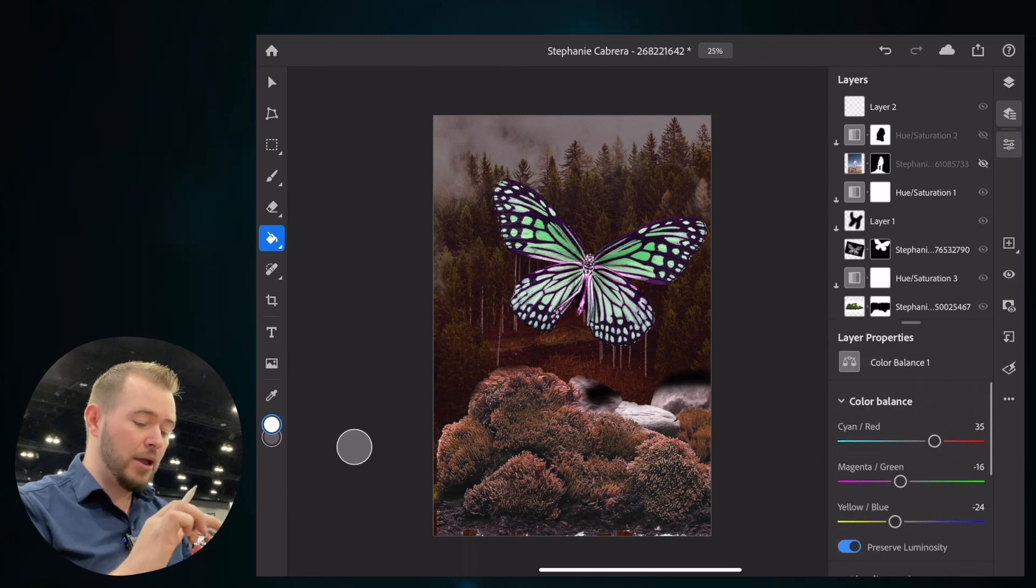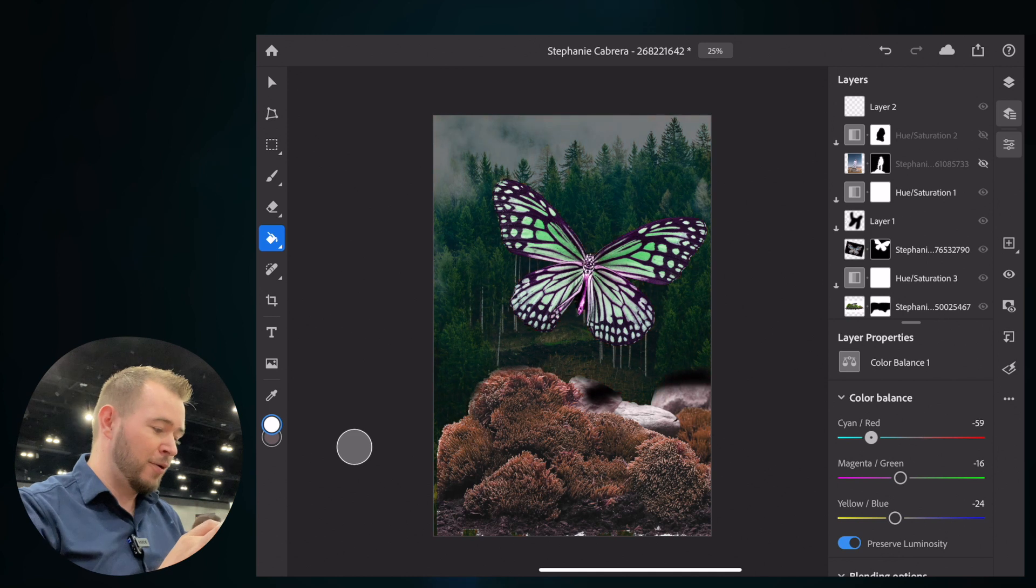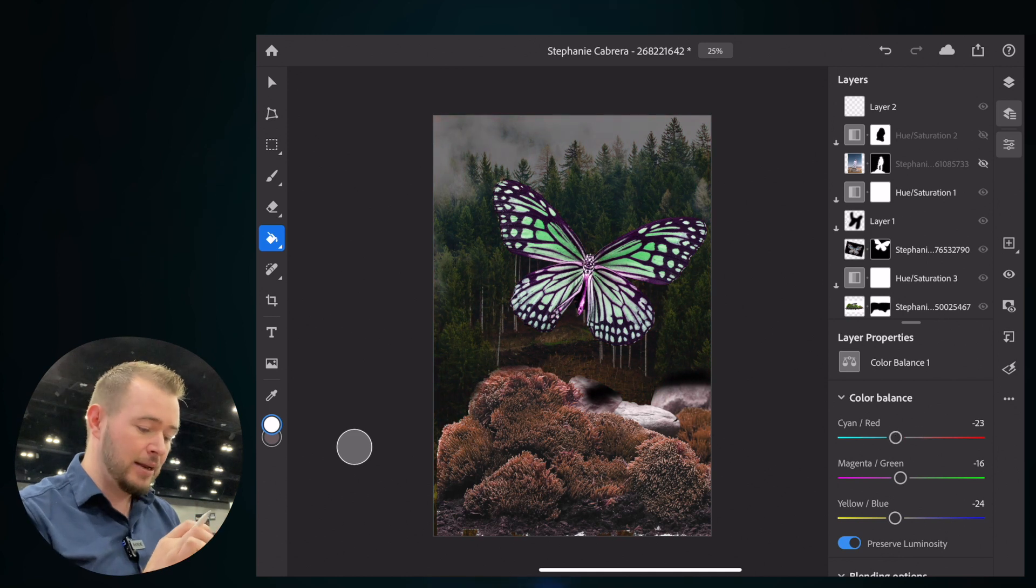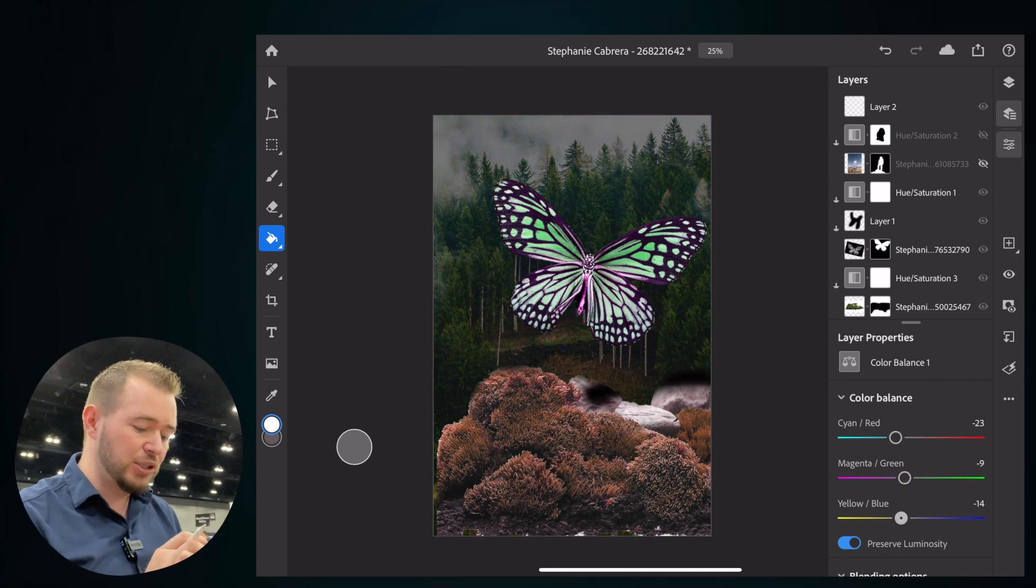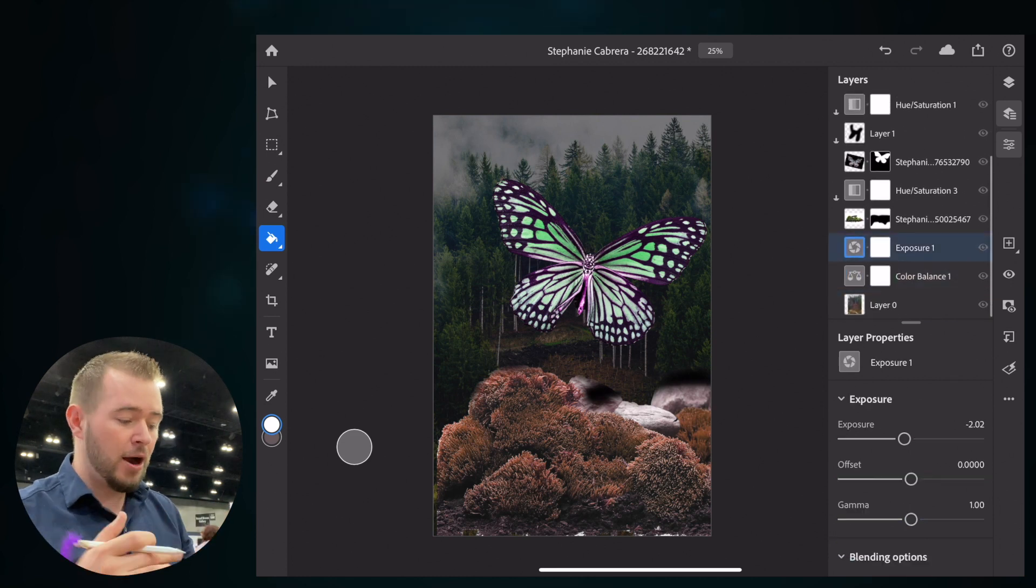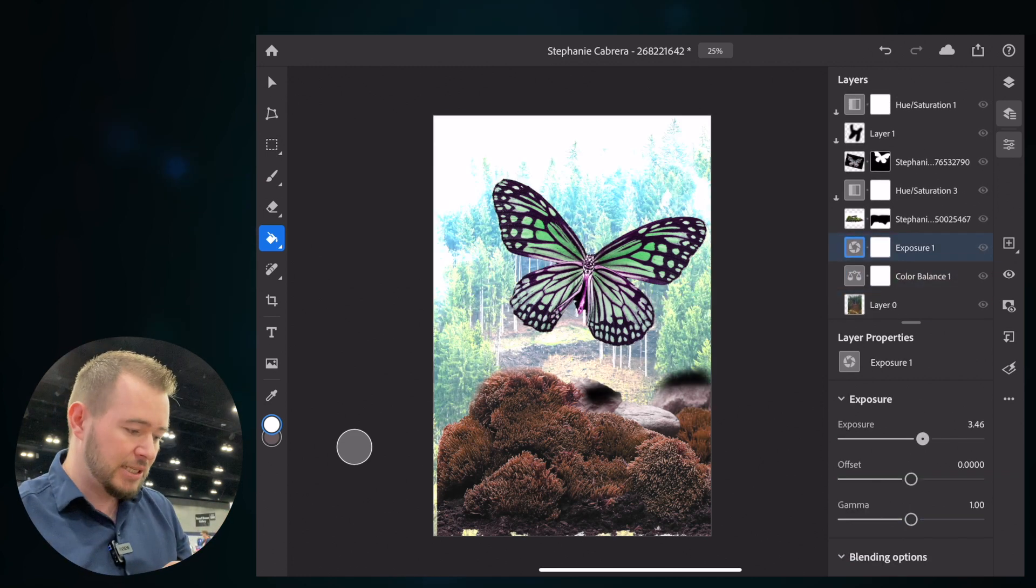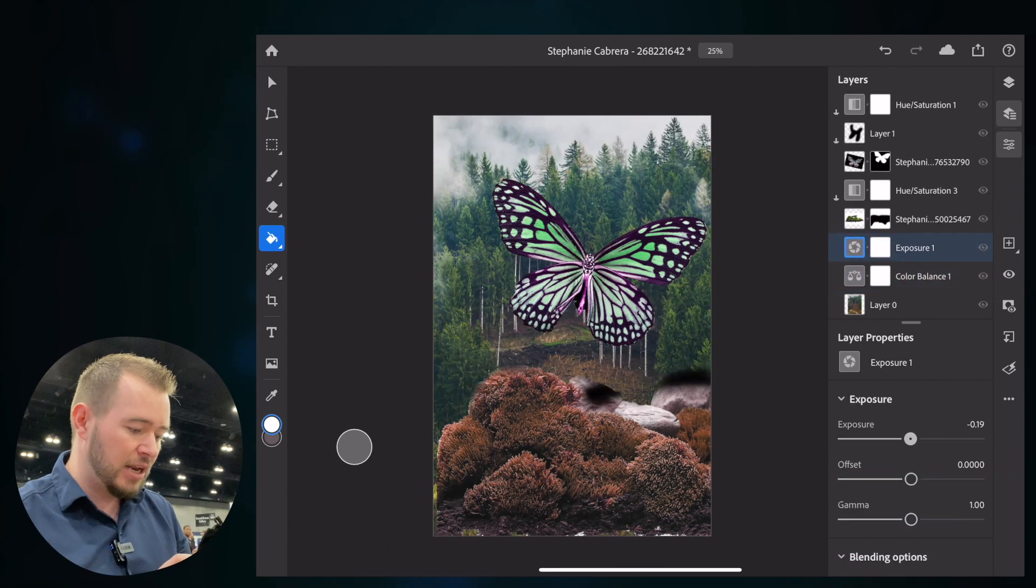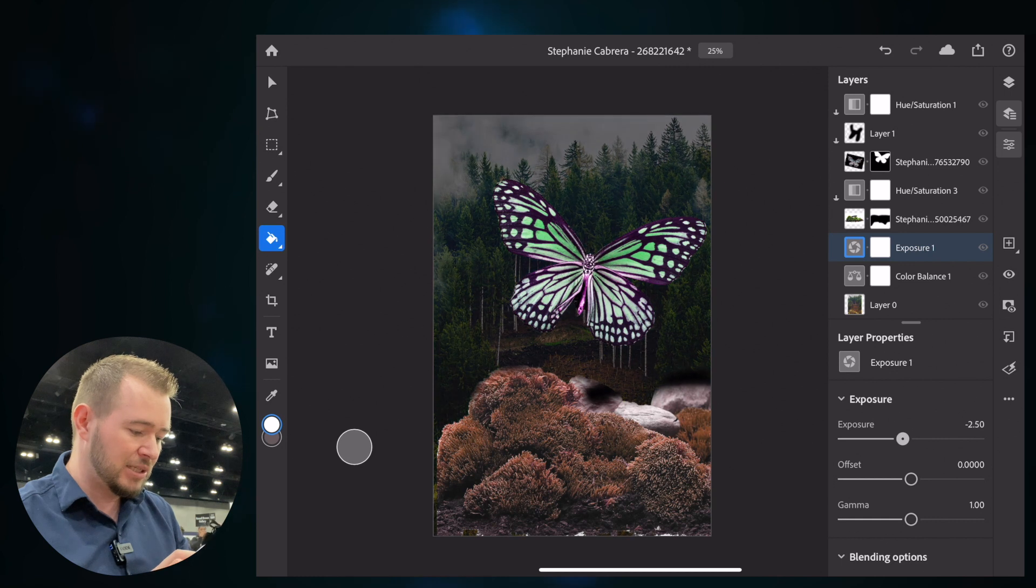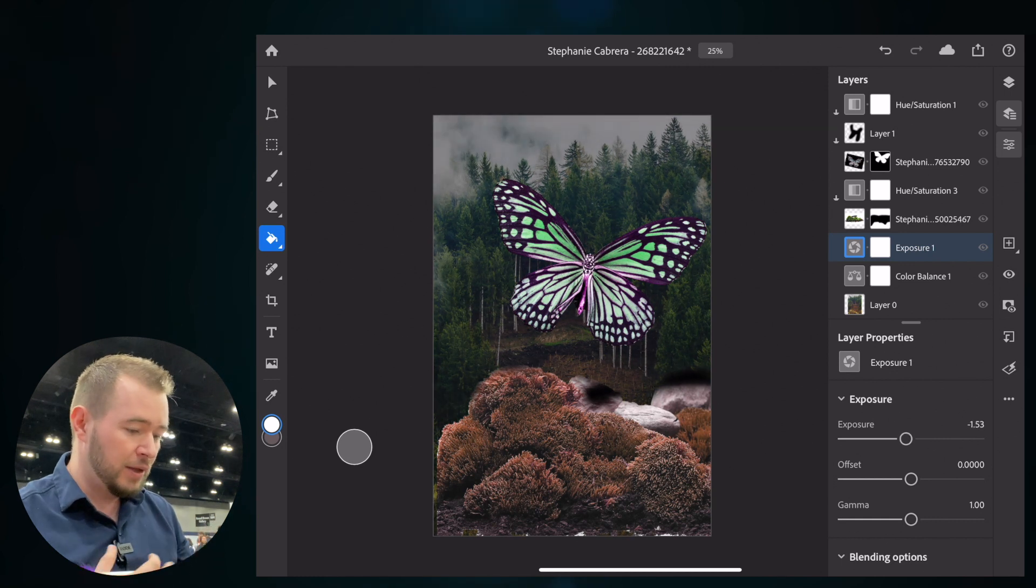Come over here and we have our red or our cyan, magenta, things like that. So we can change really the hue and the color balance here. And we also have our exposure. So if we want to change the exposure of that background image and just match this to the exposure of this foreground image.